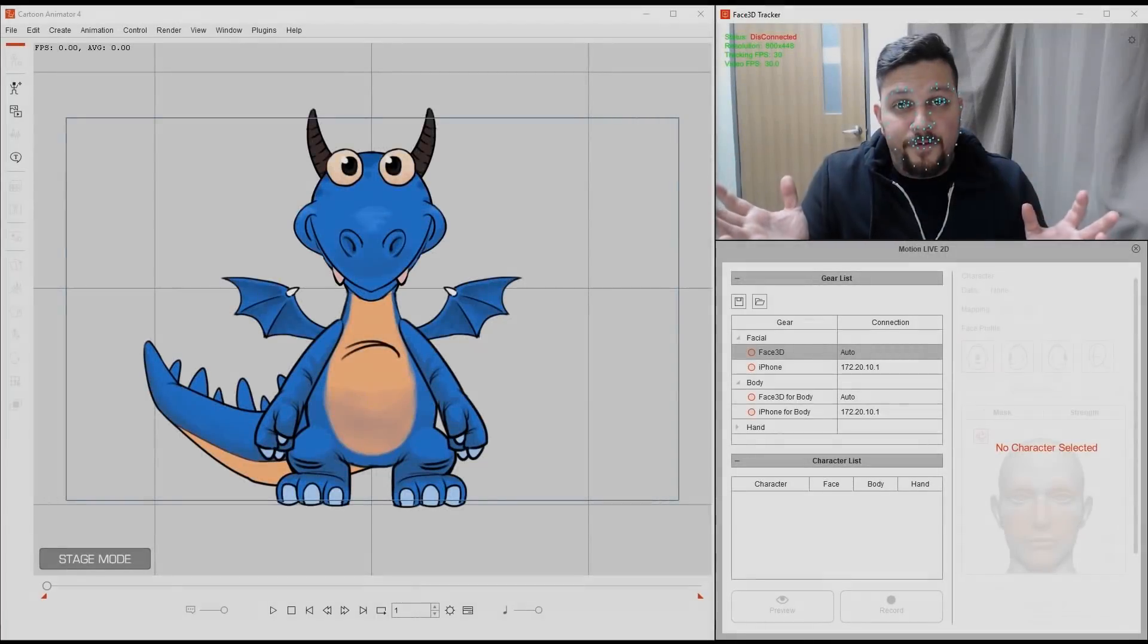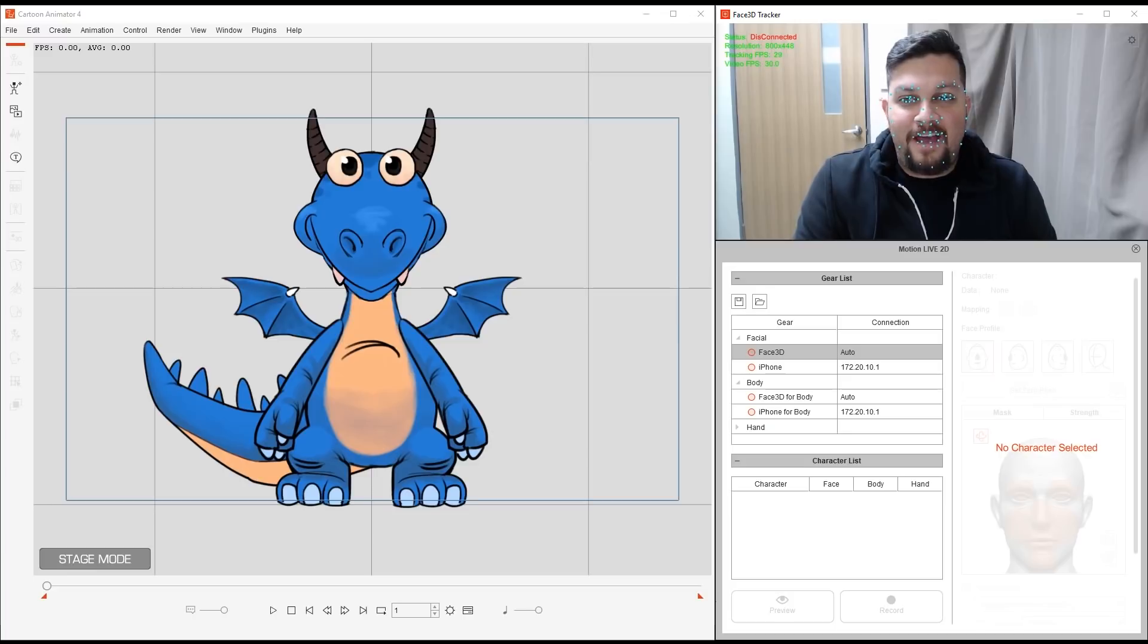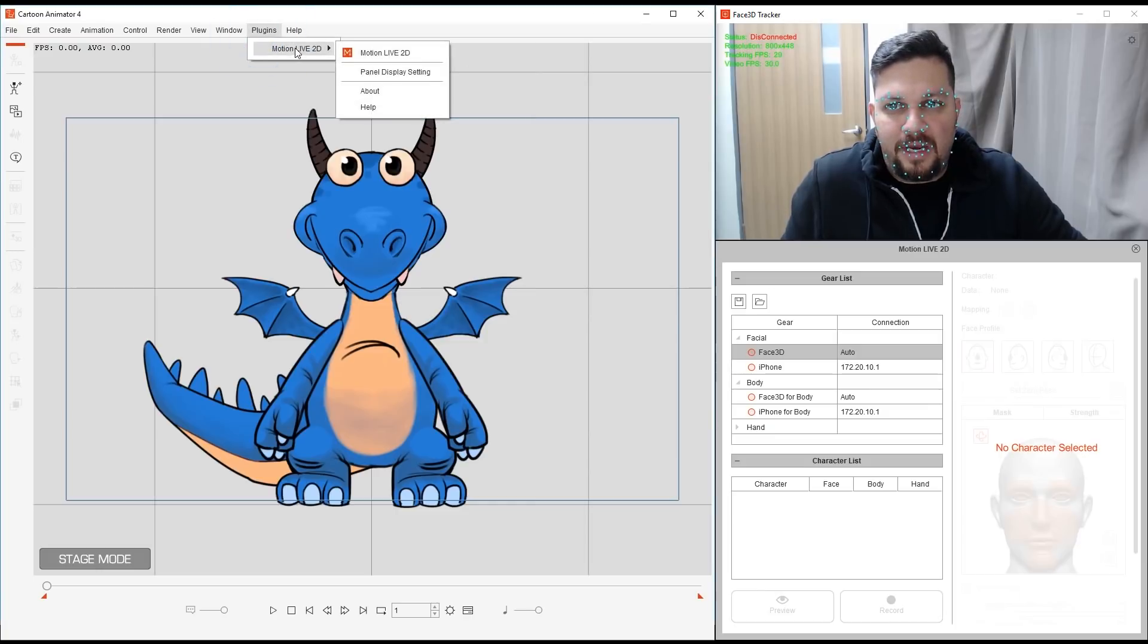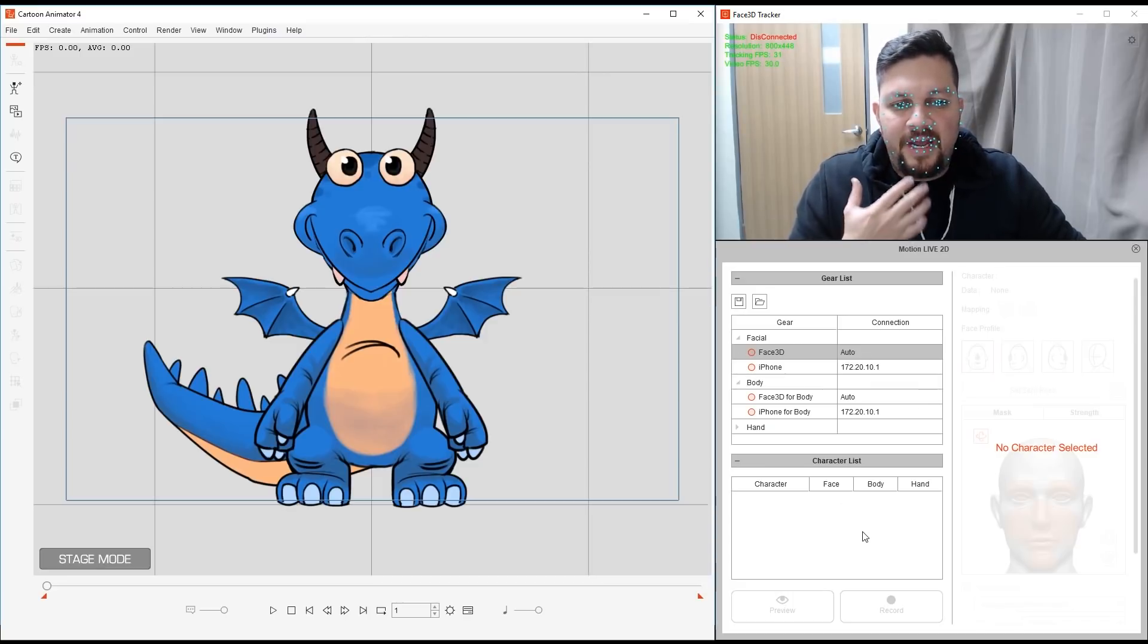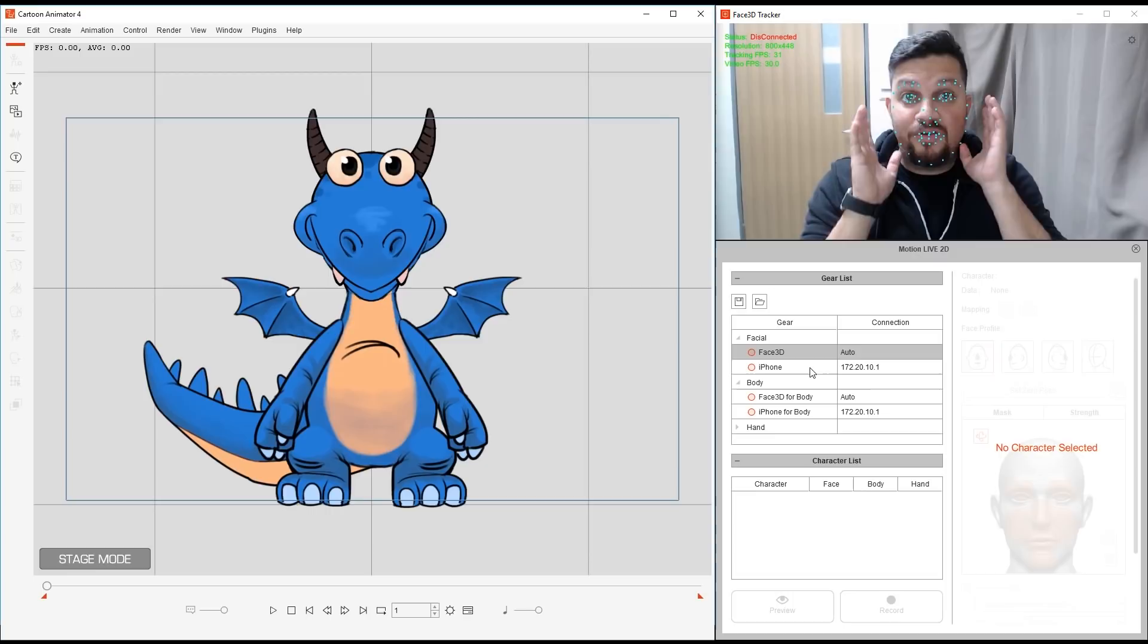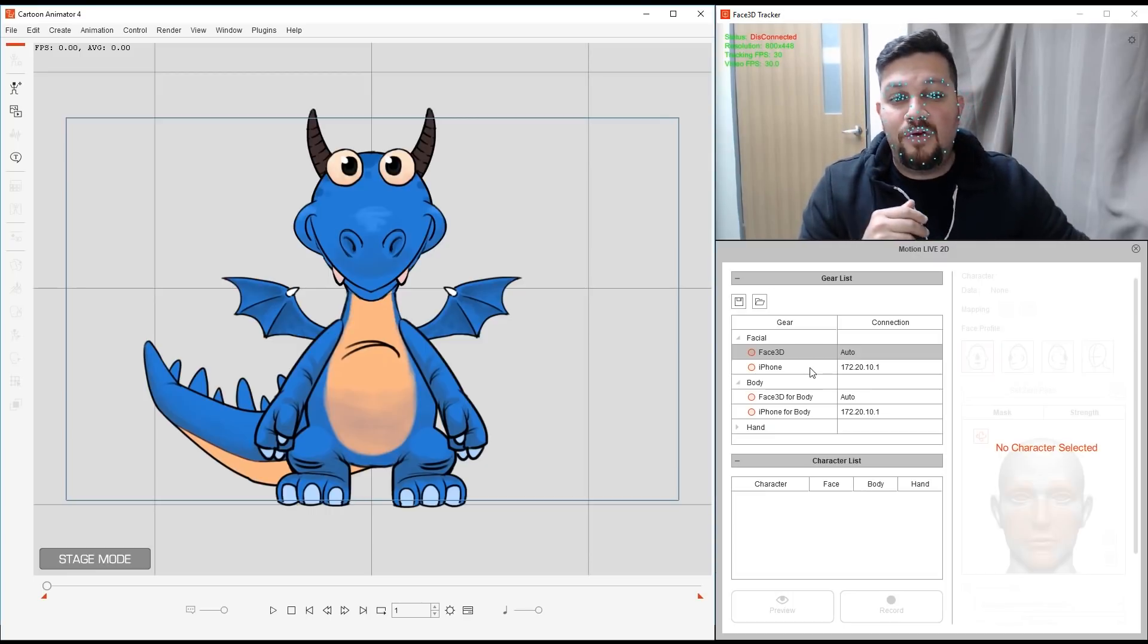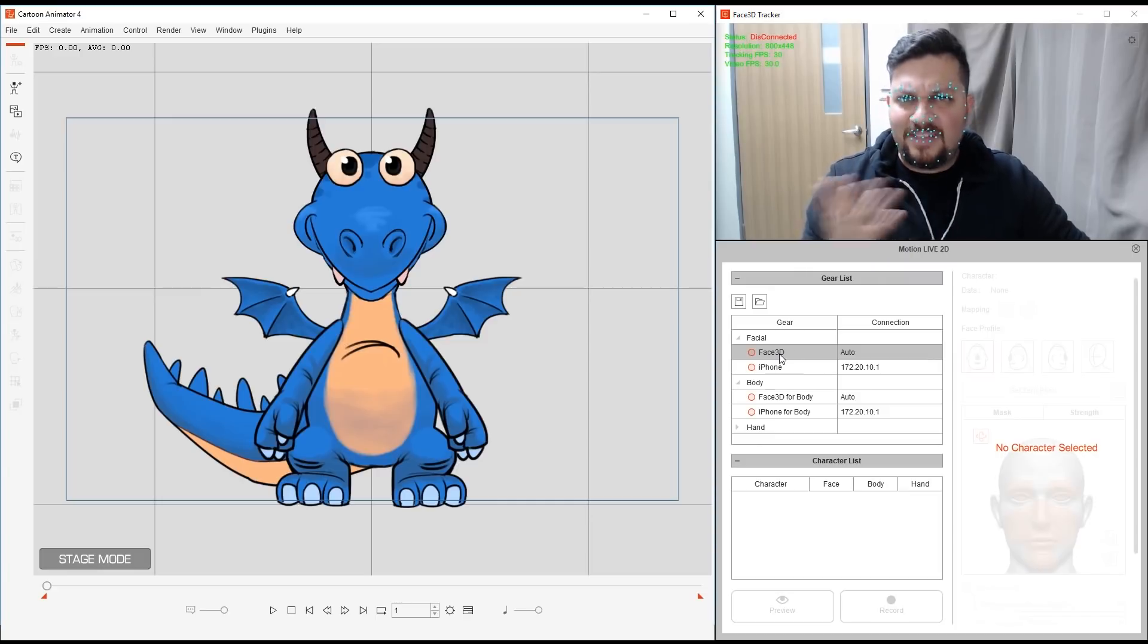So the first thing is we need to connect our character. In this screen here I have Puff, our blue dragon. So once I open the Motion Live 2D panel, this can be done with the plugin here, I have my gear list and I have my character list. Inside I installed already the profile for Face 3D and also the profile for Live Face. Now because I'm using a webcam, this is an RGB video camera, then I'm going to be using Face 3D. Again, Live Face is only for iPhone X. Alright, so let's connect it.